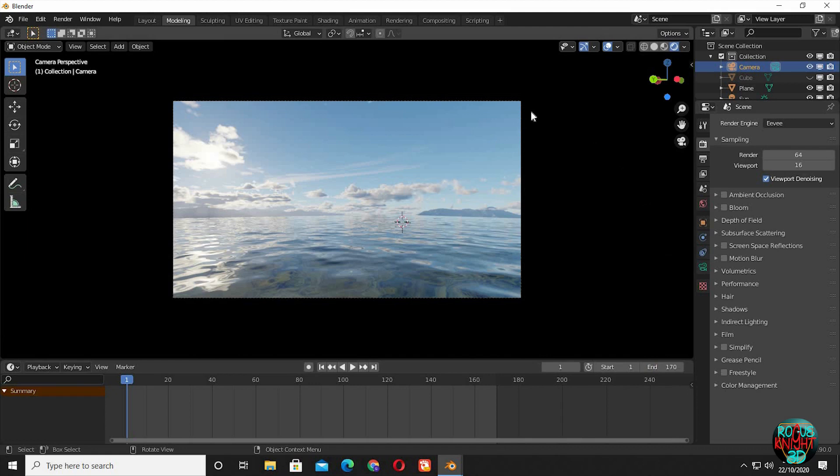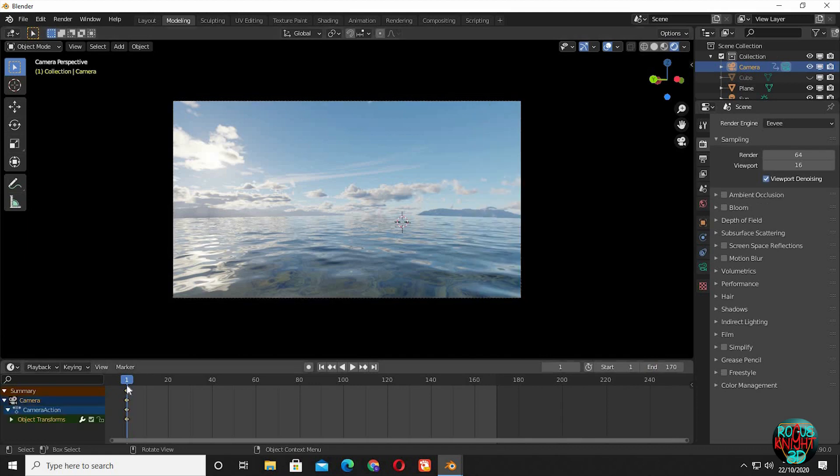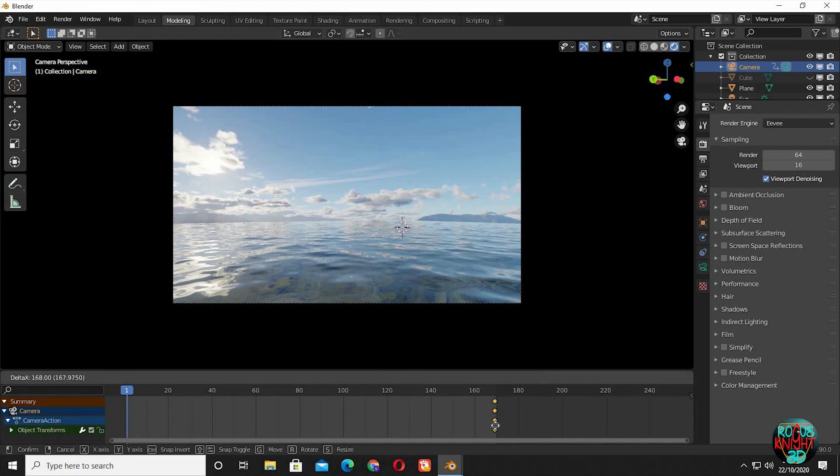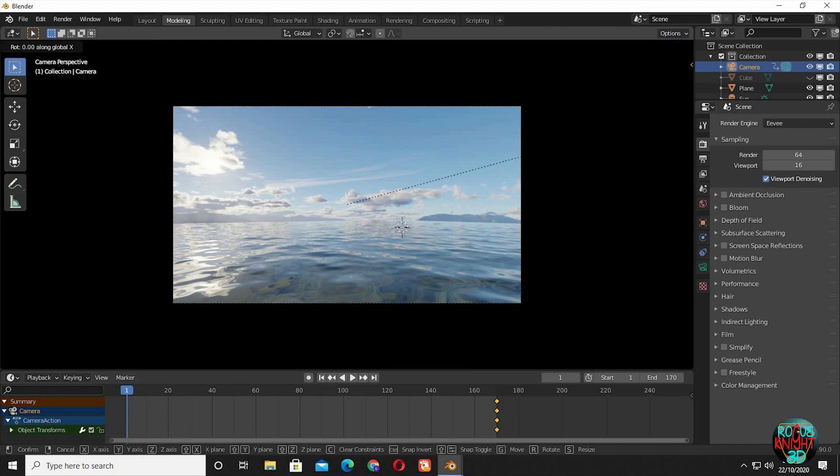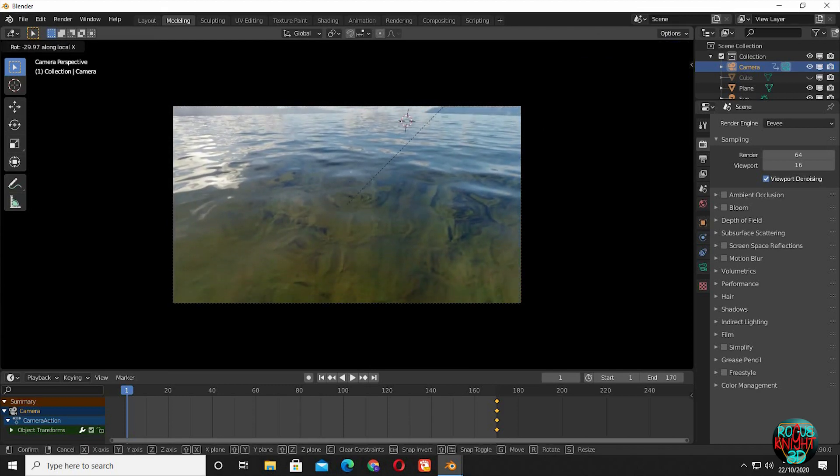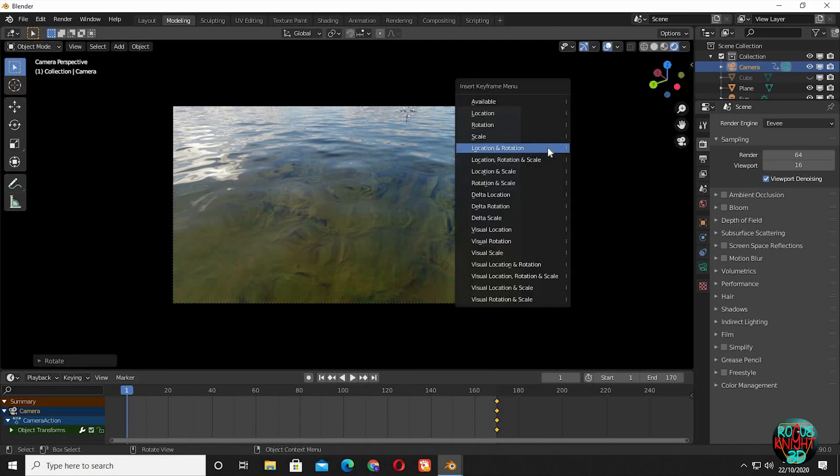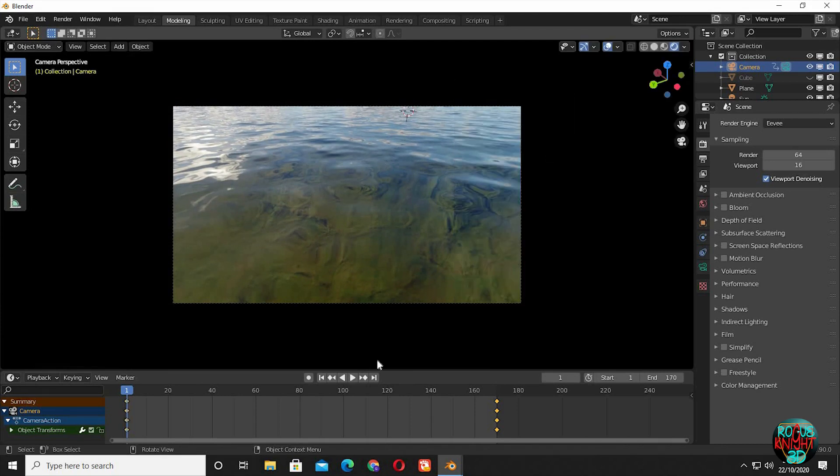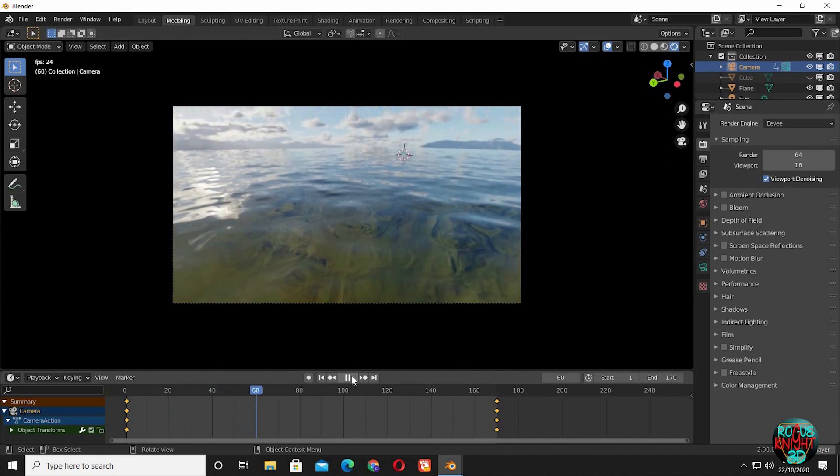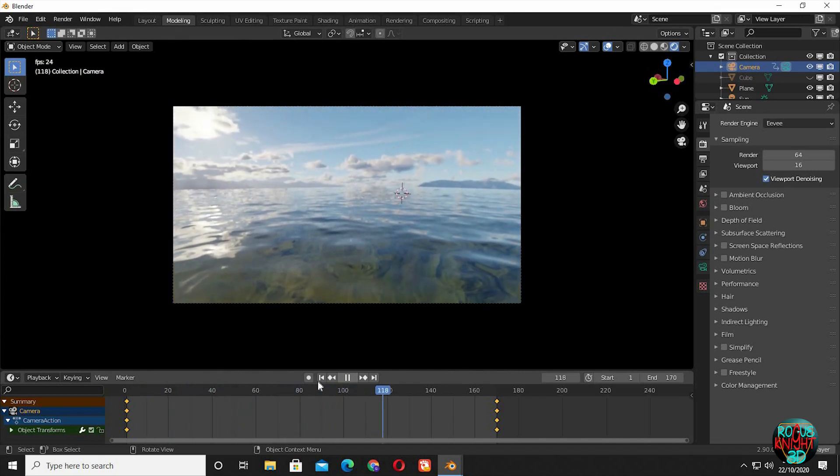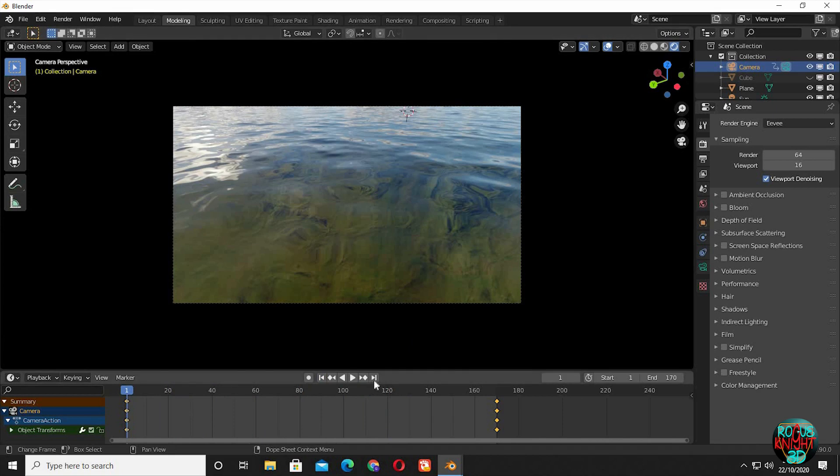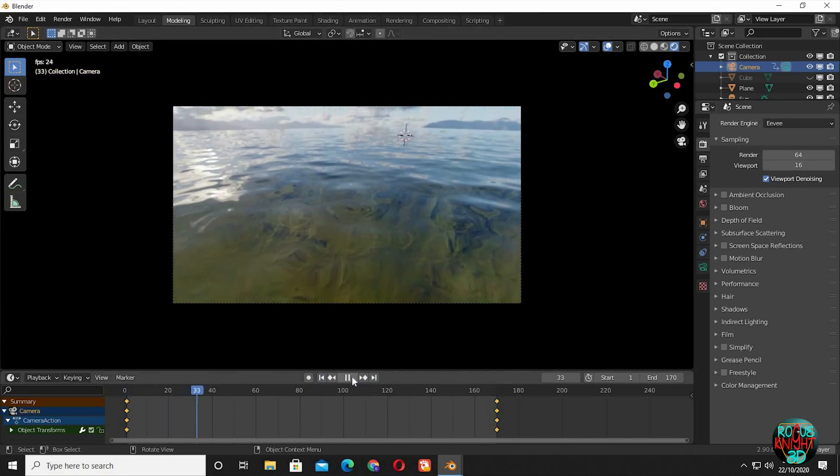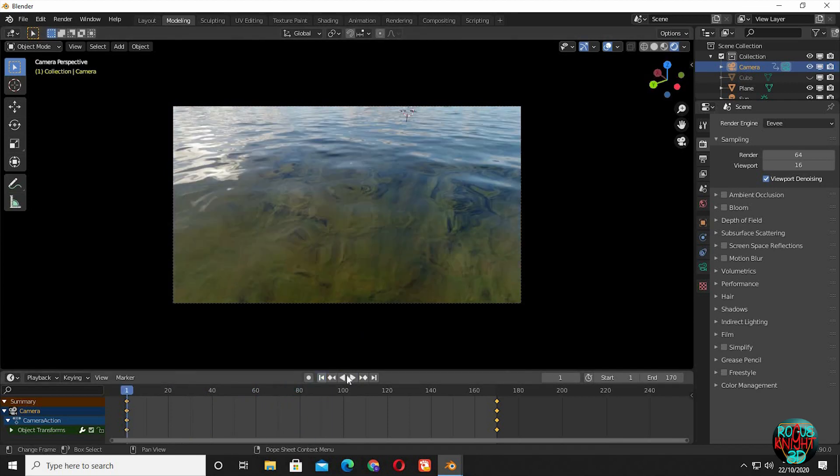Select the camera and press I, select location and rotation. A set of location and rotation keyframes have been created. I will move these keyframes to the end frame. Now I will rotate the camera so it's facing downward. Yeah, something like that. Press I again, select location and rotation. So if we press play, you can see we now have our camera animation. But wait a minute, you will say if this is the camera animation, then how will we see our camera flying through the ocean. So now here is the trick.